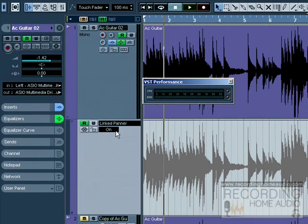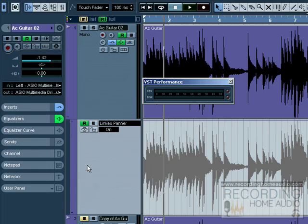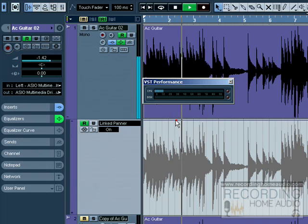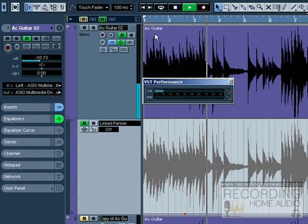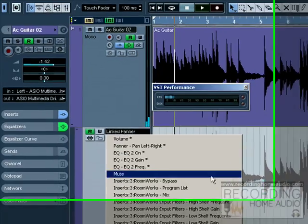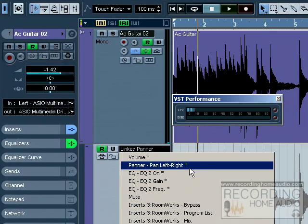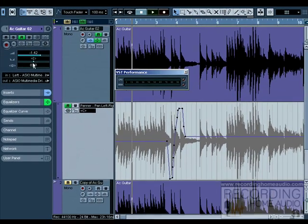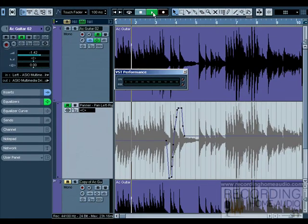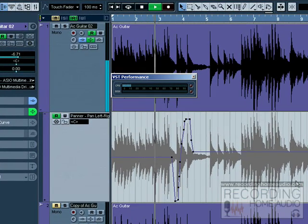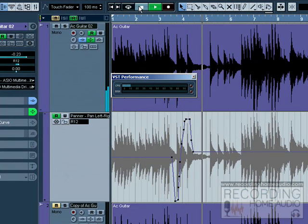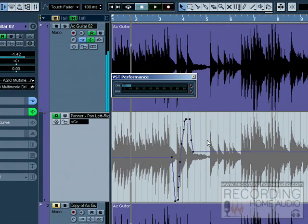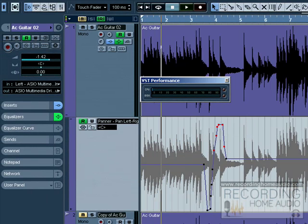Then you select pan over here and you'll see the automation that I wrote when I was writing the automation up here. Likewise, we can highlight and we can click delete on our keyboard, or we can double click and create these nodes all on panning.